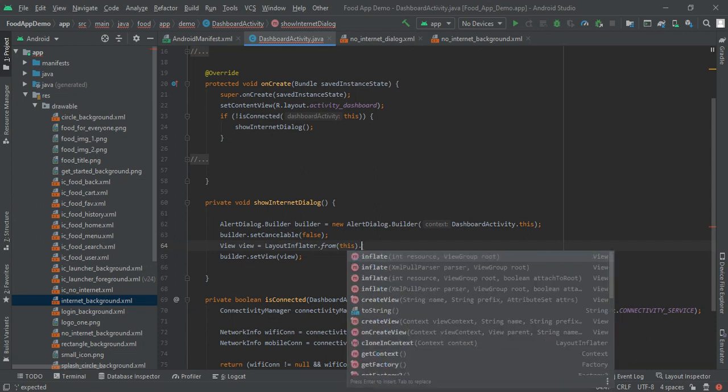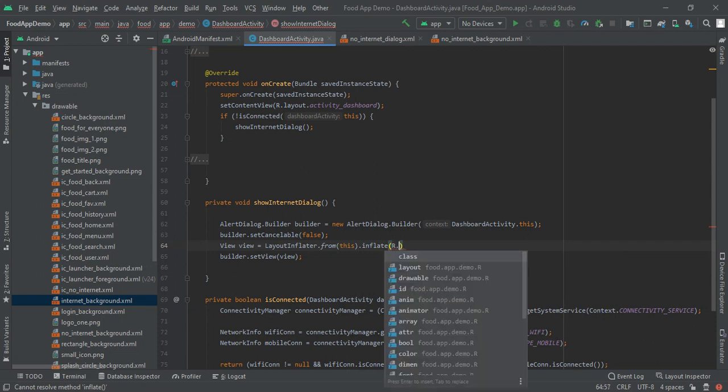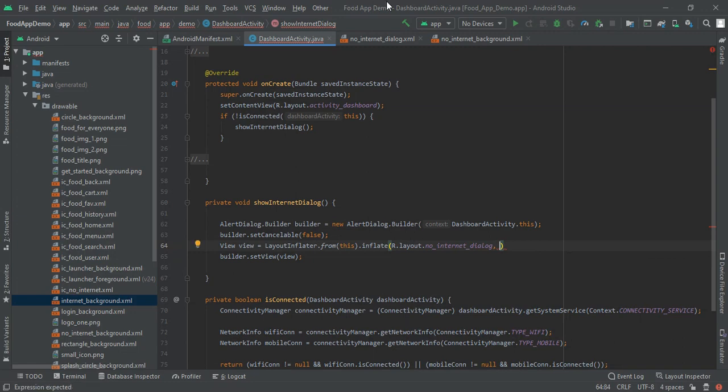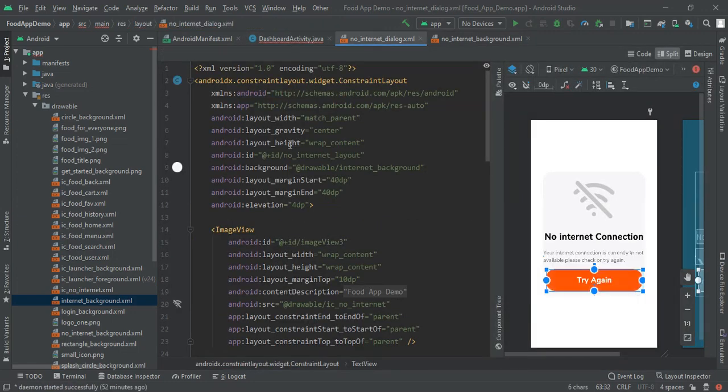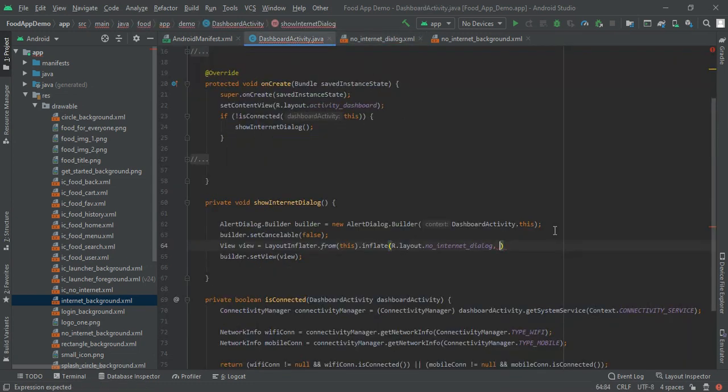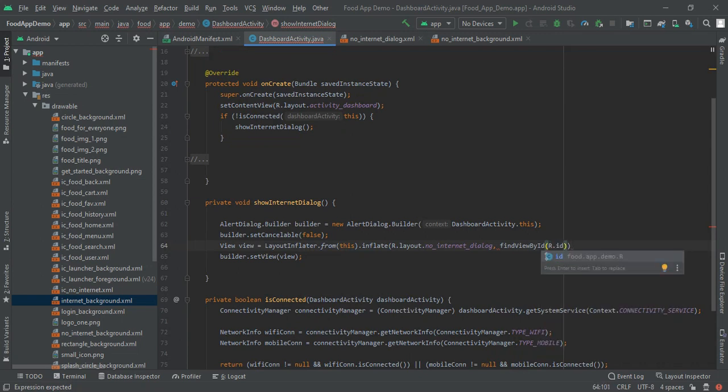To inflate our layout, layout resource file which is R dot layout dot no internet dialog. And then if you remember we had given the ID here no internet layout so again we have to pass this find view by ID that is R dot ID dot no internet layout.